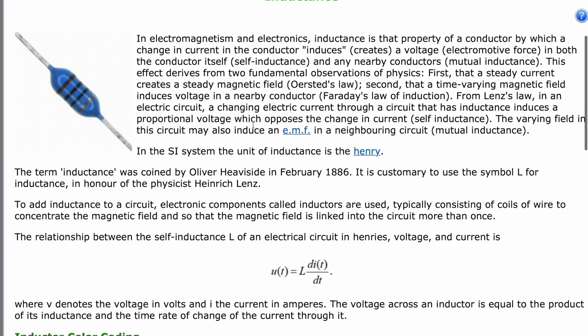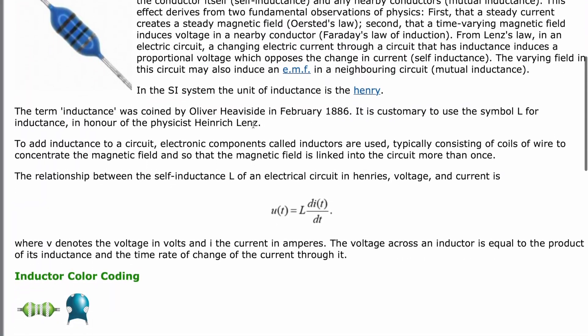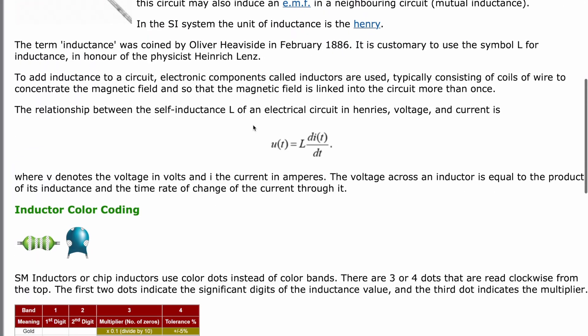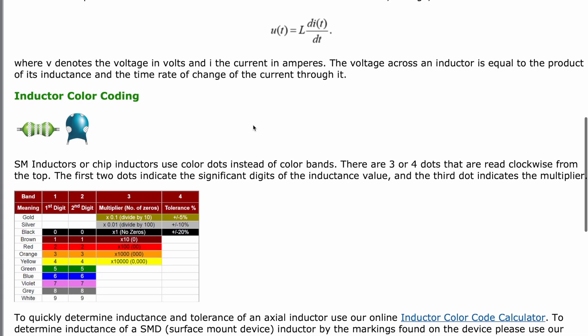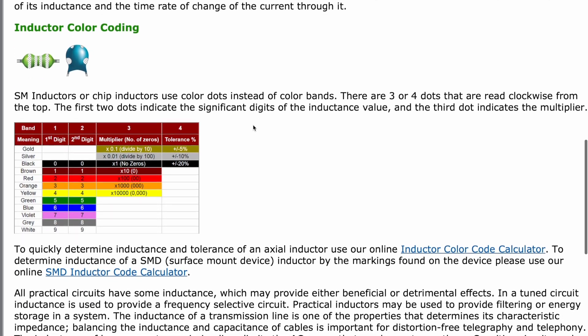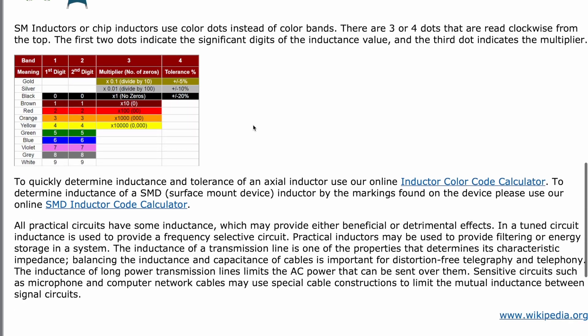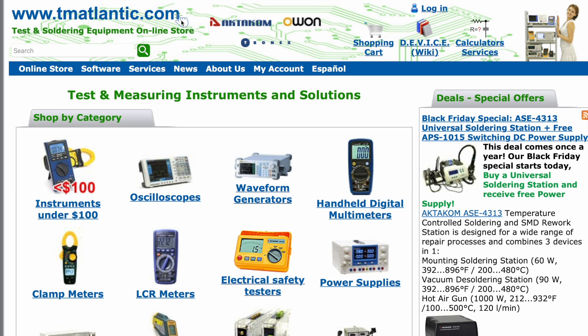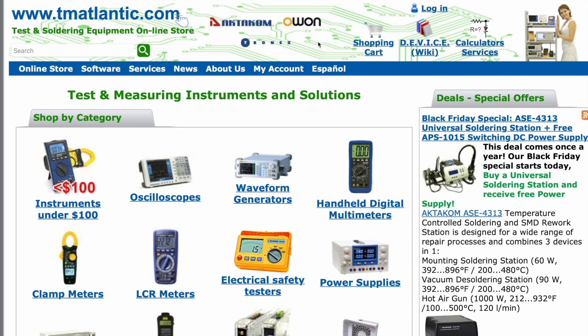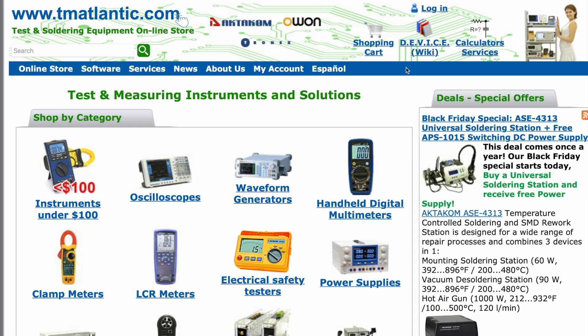Many practical circuits have some inductance. Electronic components called inductors usually consist of coils of wire. You can read more about inductance in our online encyclopedia.